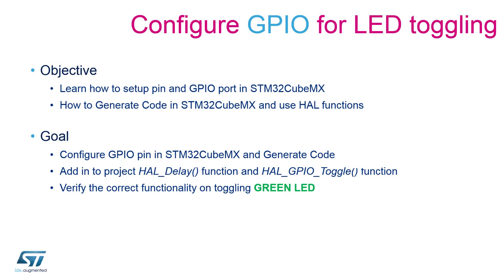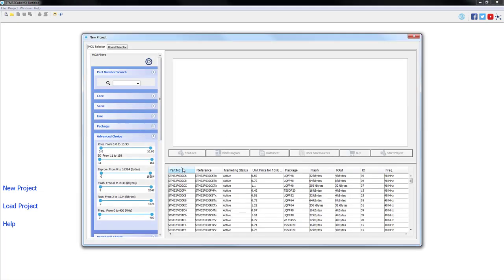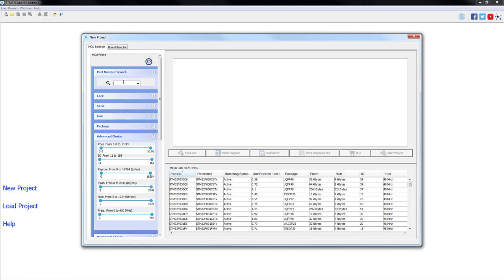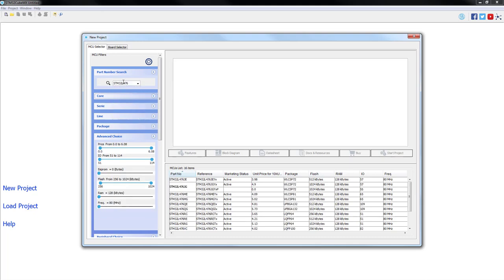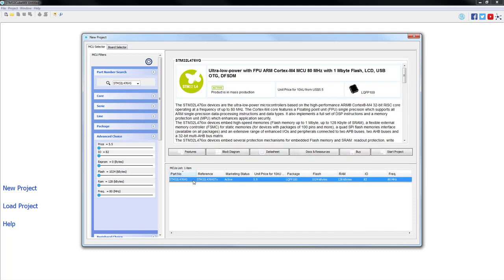After this introduction and without further ado, let's open the CubeMX program. Already with the STM32 CubeMX opened, we are going to start creating our first initialization by clicking on new project. Here we are going to type our part number, and in this case is STM32L476VG. Here you select the part and you start the project.